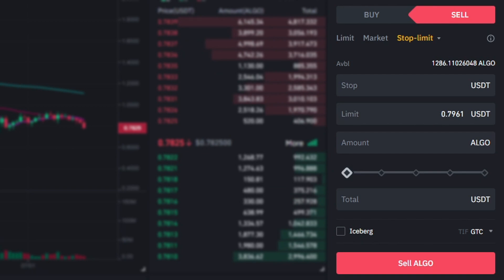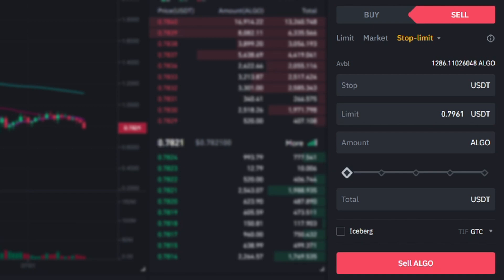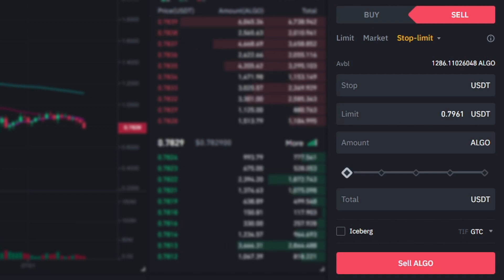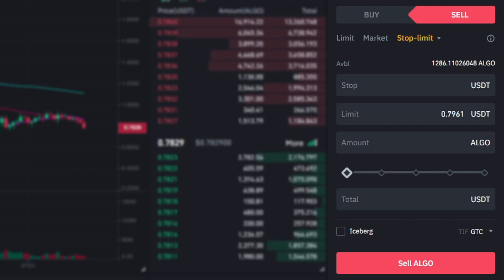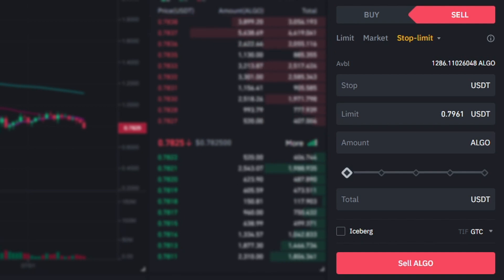The stop price is the price that triggers the limit order. The limit price works the same as with the default limit order. In other words, the stop price is the price at which an order to sell the selected amount of coins for the limit price will be created, and the limit price is the price for which you would like to sell your coins.